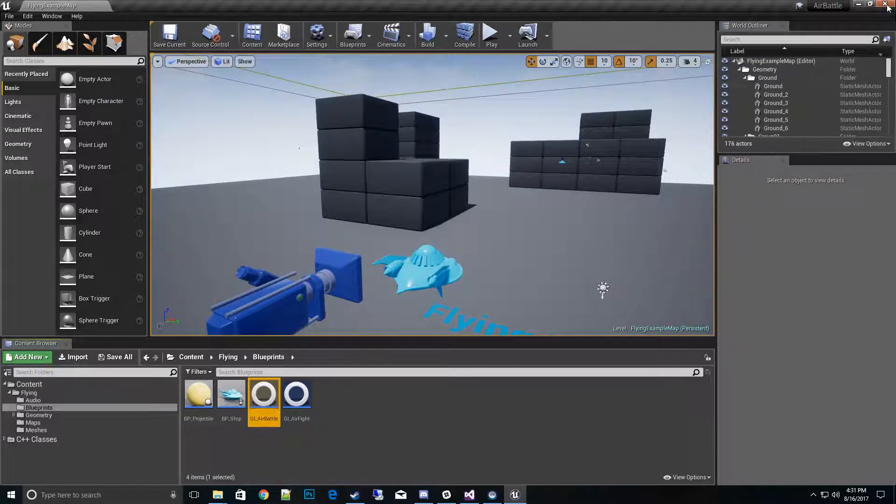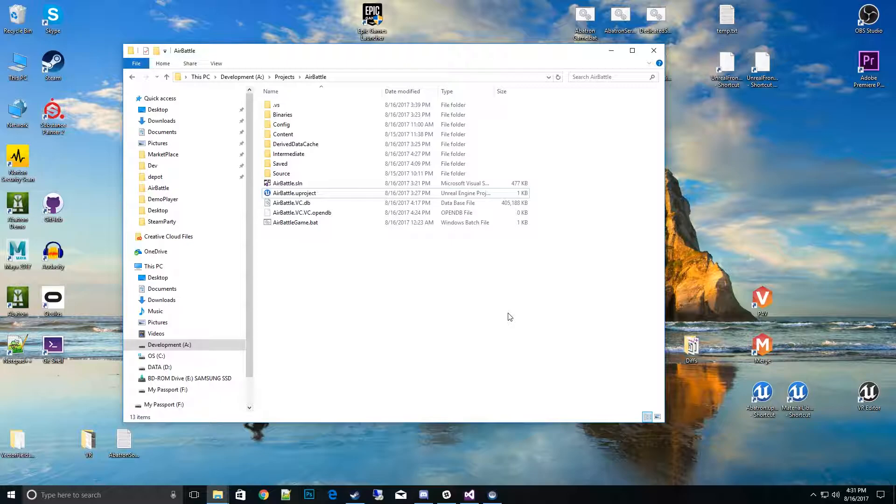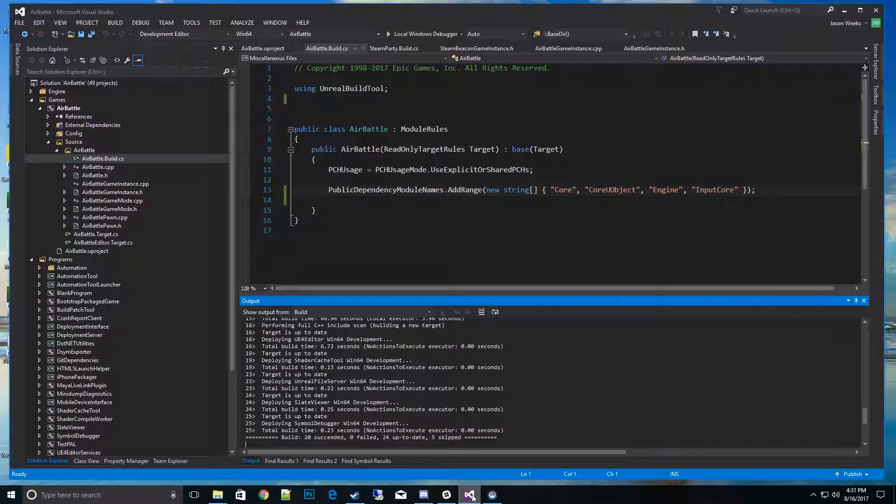I'm going ahead and close it. The next piece - you definitely need to close the editor, you can't do a hot reload. So we'll go ahead and go to the C++ solution file. I already have it open here.